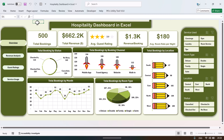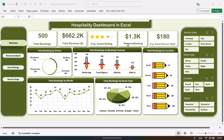Hello friends, welcome back. My name is PK. In this video we will show you how we have created this hospitality dashboard in Microsoft Excel. On the overview page we are showing various analyses like total bookings, total revenue, average guest rating, revenue per booking, and the average room rate per night.